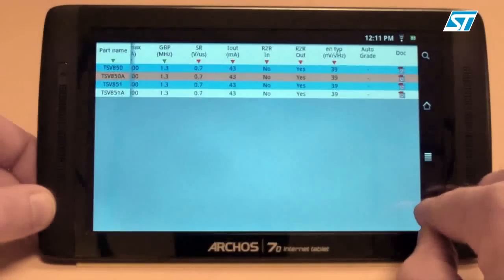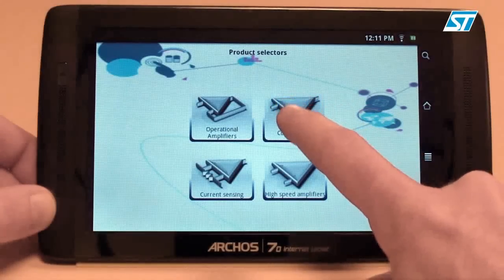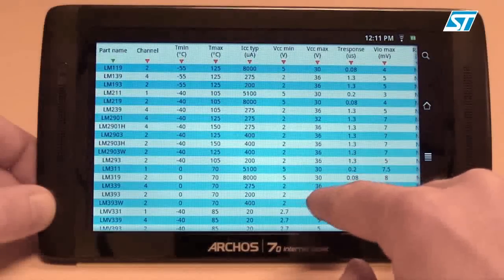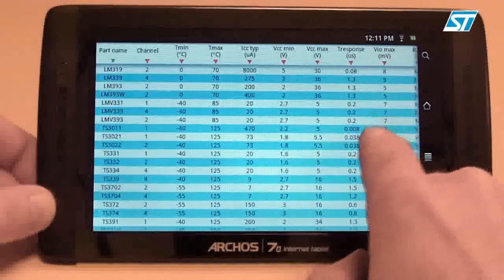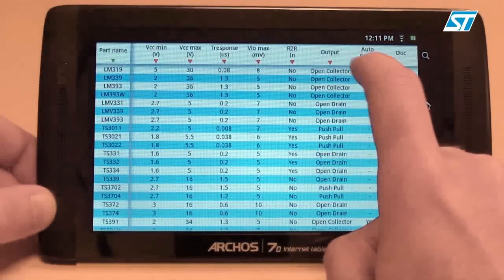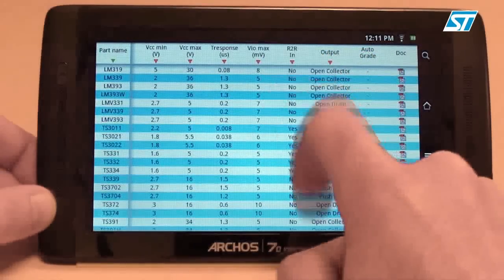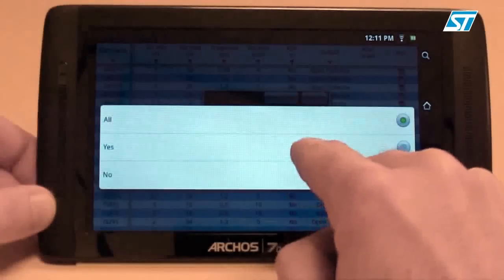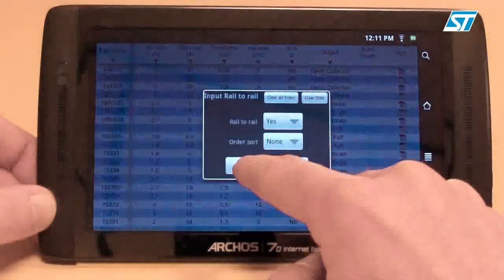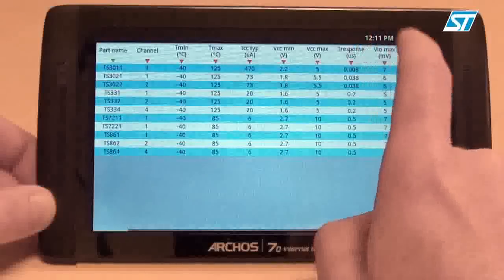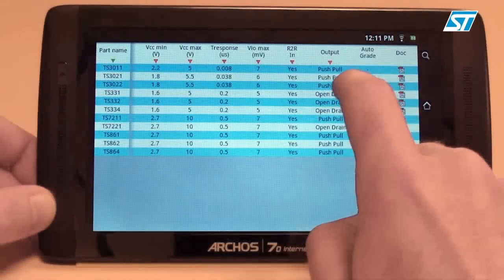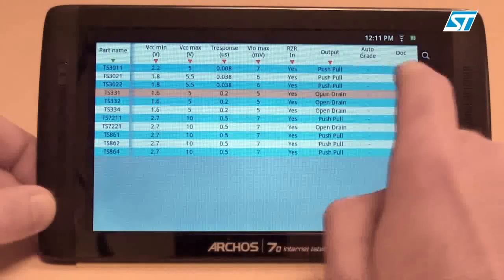Back to the app. Let's have a look at the comparator's product selector. Let's say our application requires a rail-to-rail input comparator. I also want an open drain, so the TS331 is the perfect fit.